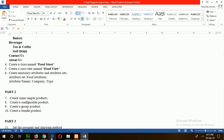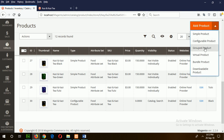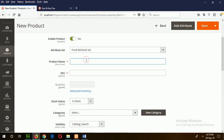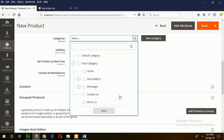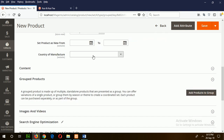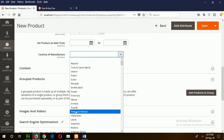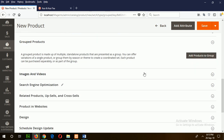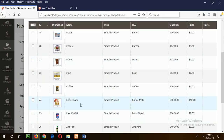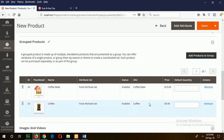Now go to the next step: create a group product. From the product type list, choose group product. Fill in the entry details for the group product: product name, stock, and select the website. Choose the tea and coffee category. For a group product, add products from the product list. I will choose coffee and coffee-related items to group together.